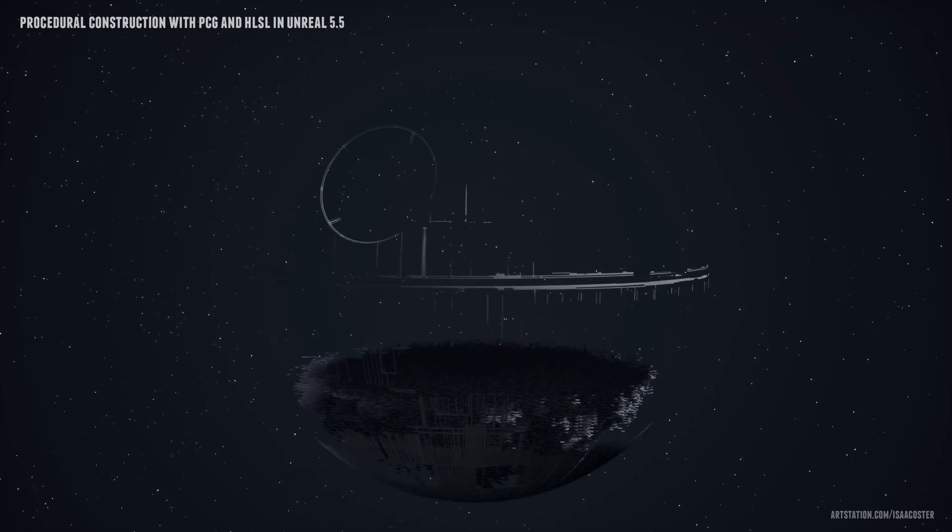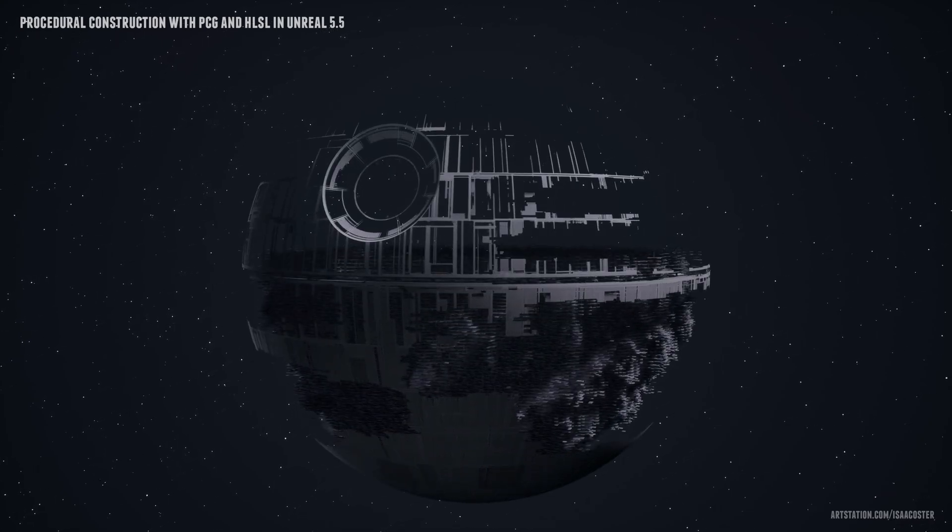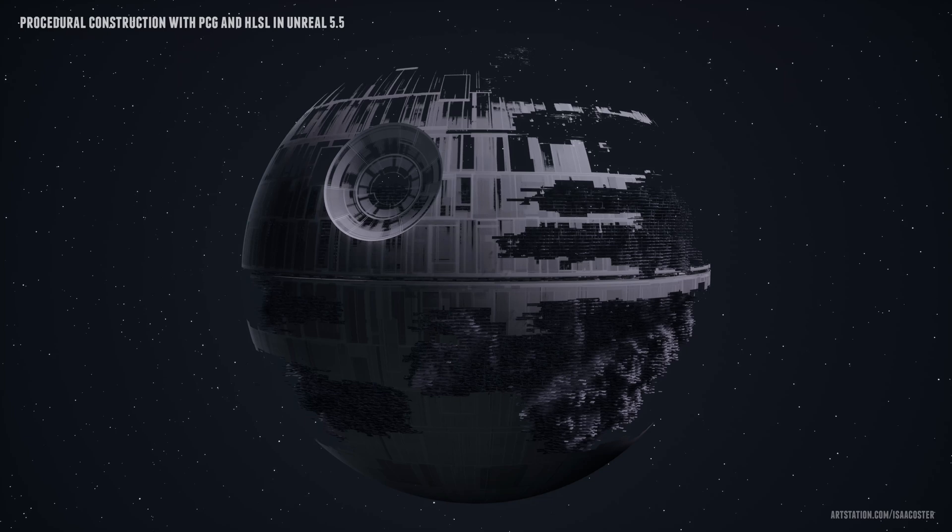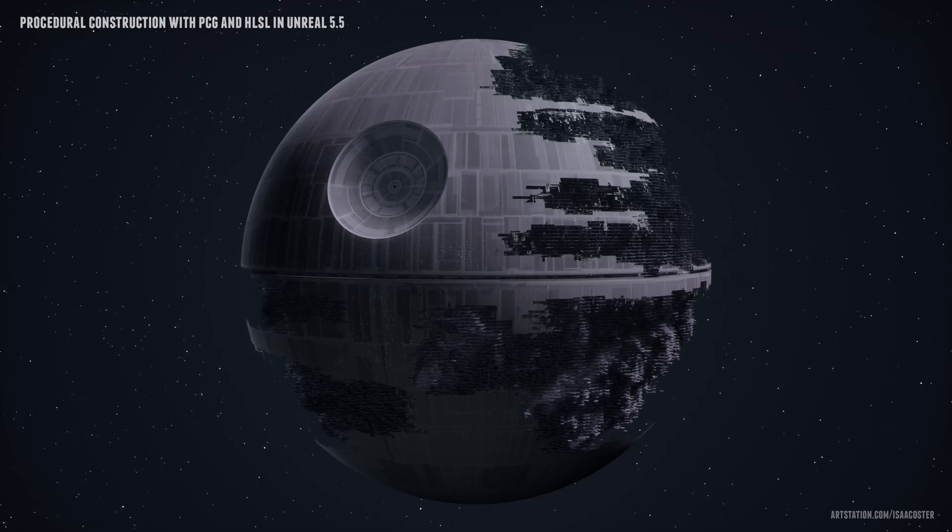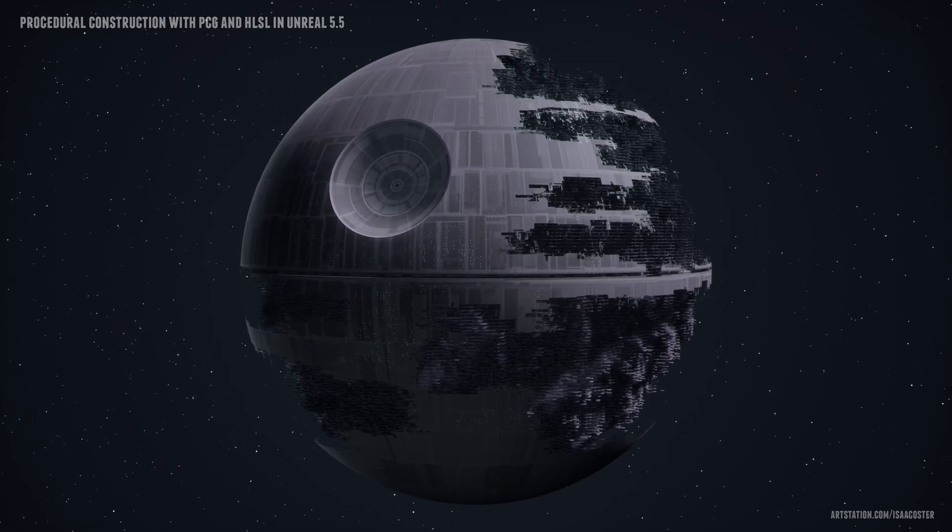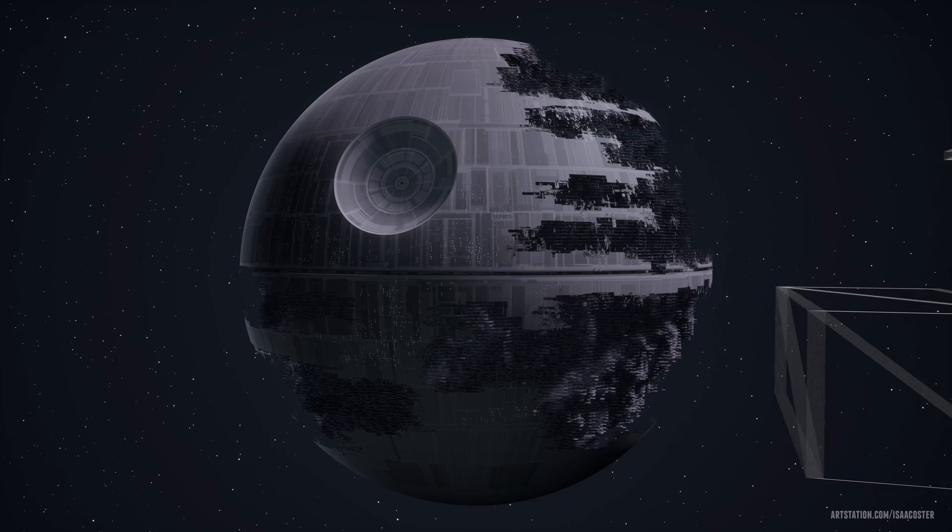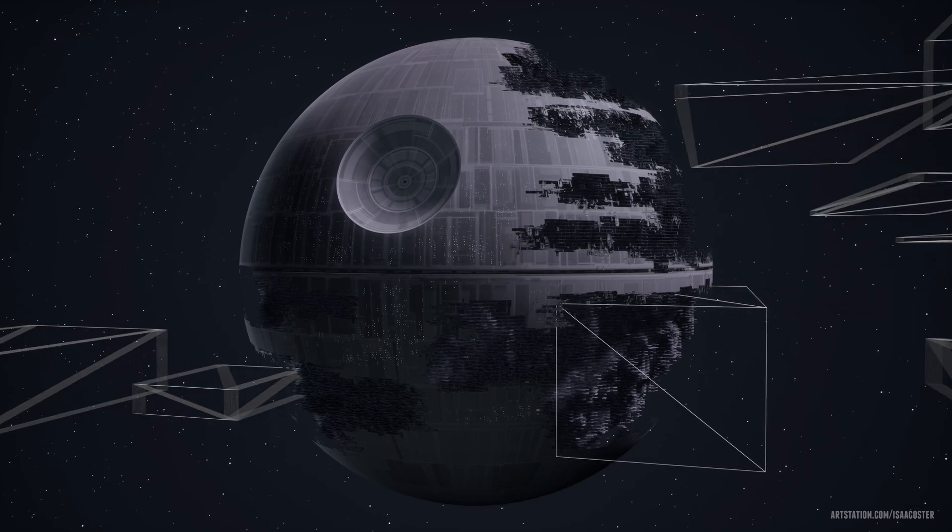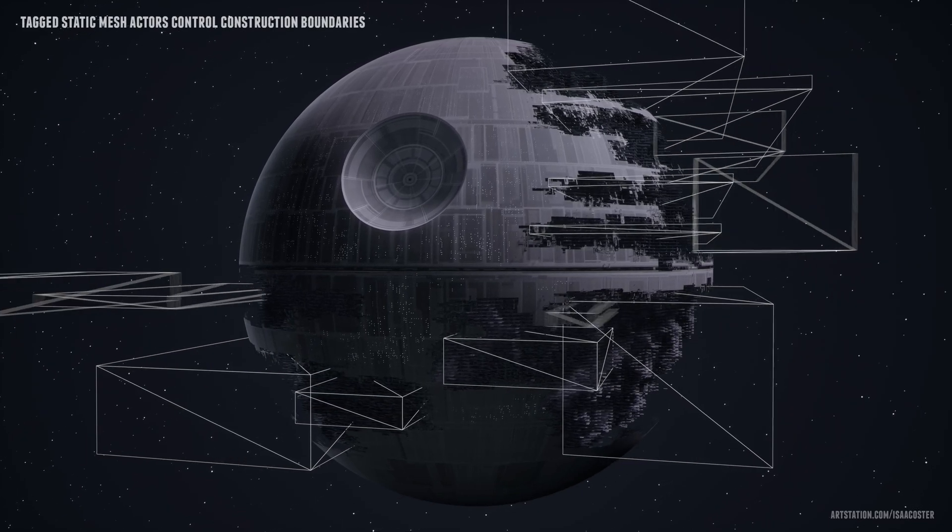There are about a million reasons why you might want to pass actor data into a PCG graph. In the case of this project, I wanted the construction zones to be easy to visualize and modify, so I built a system where tagged cubes control the boundary.